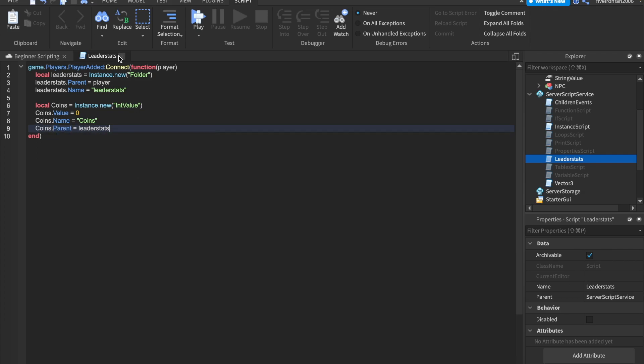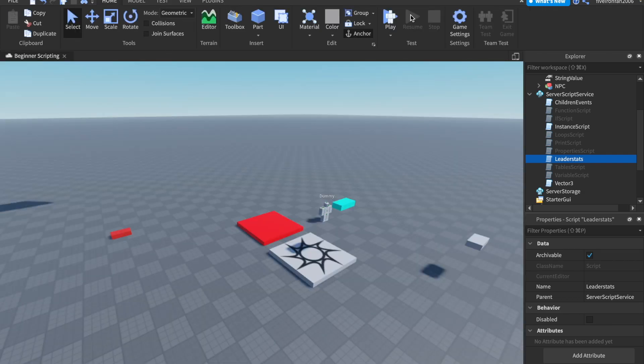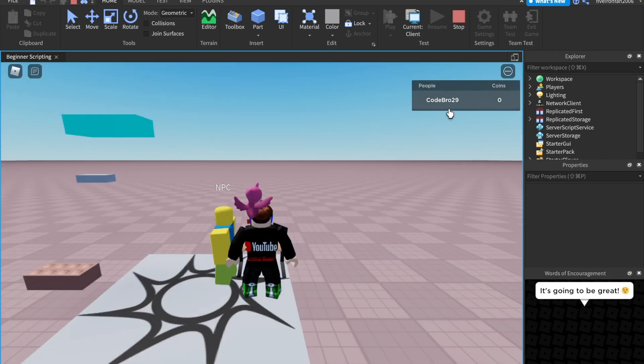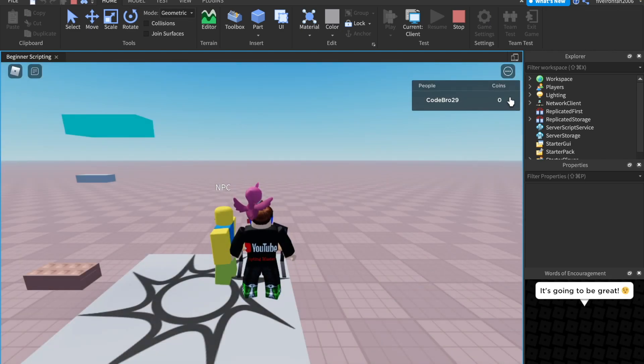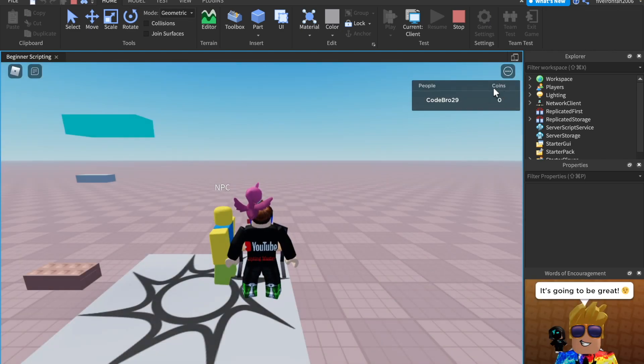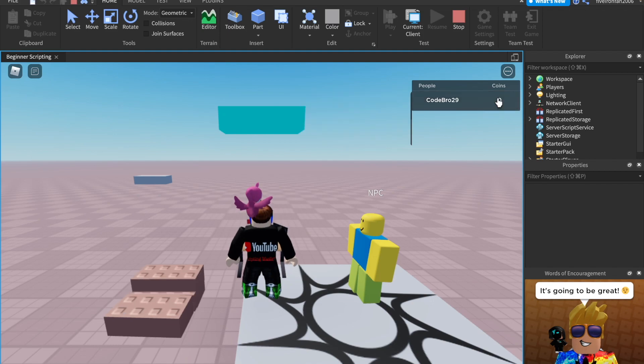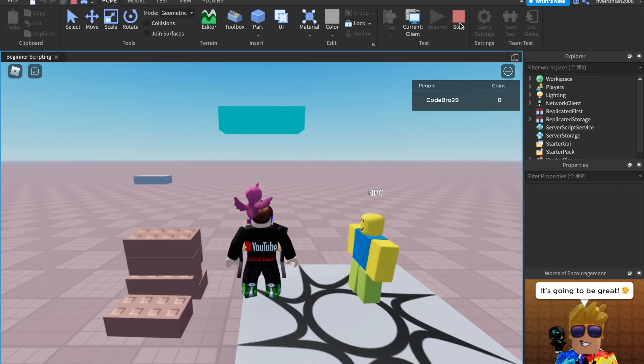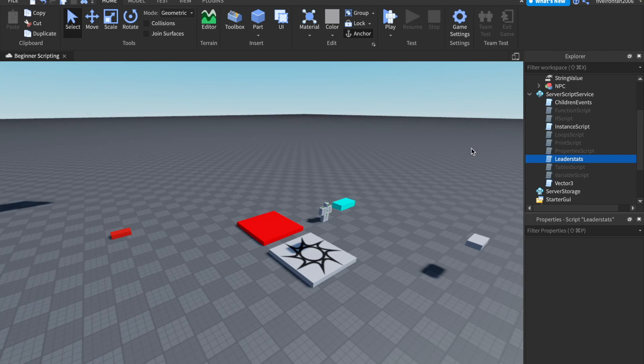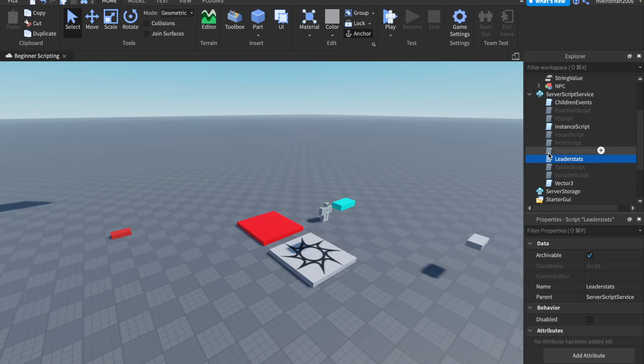So now if we go ahead and join the game, we can see in the top right corner, I have this new item next to my username called coins. And that's going to be able to hold however many coins I have in the game. Okay, but now let's go ahead and change that value.